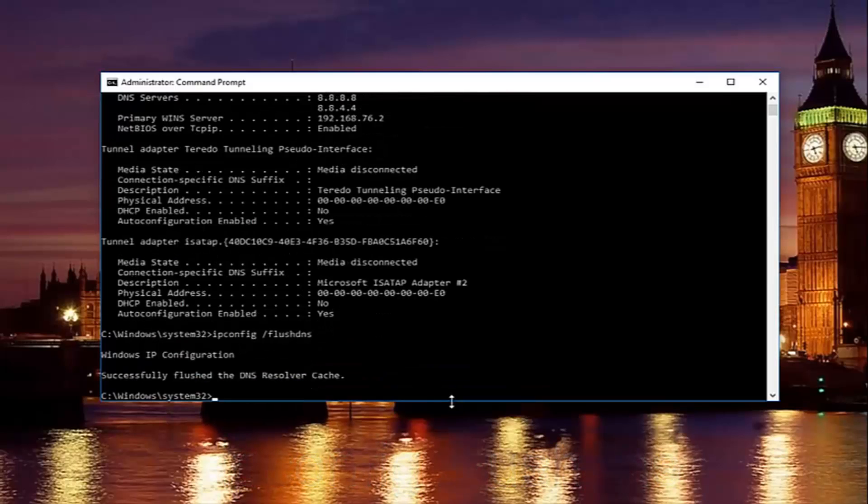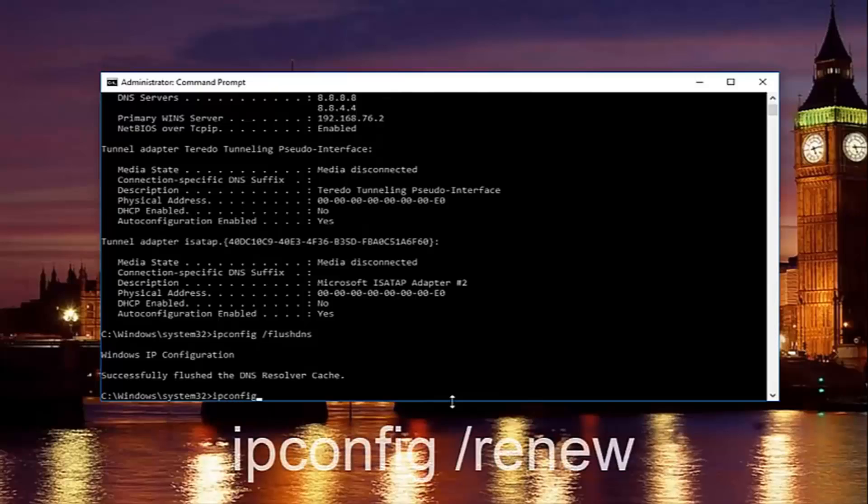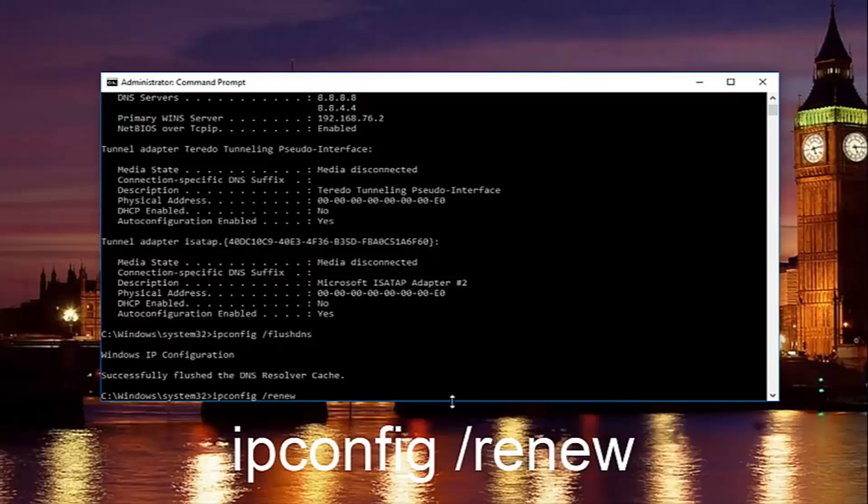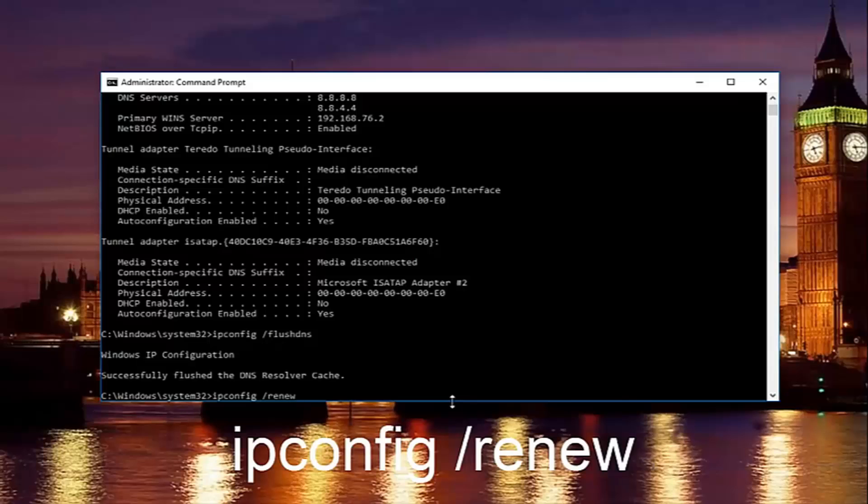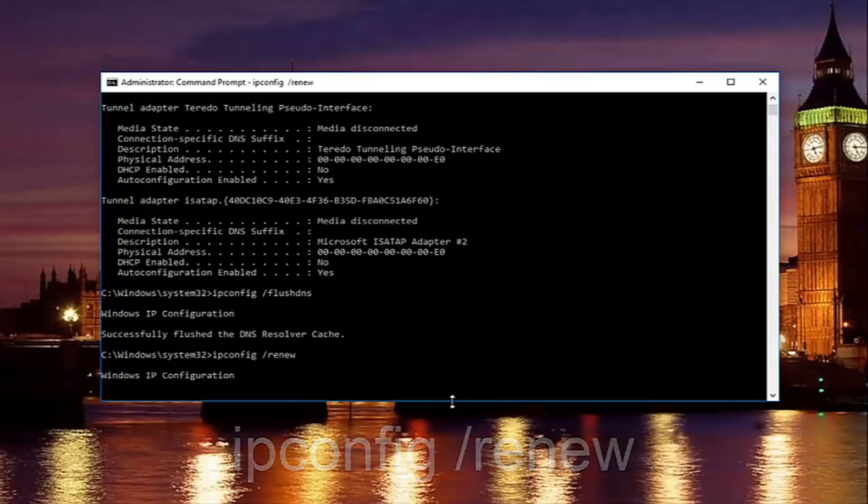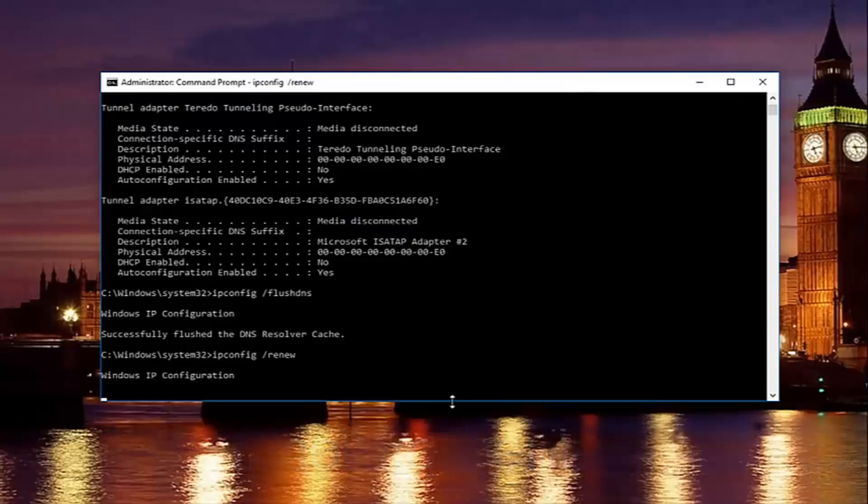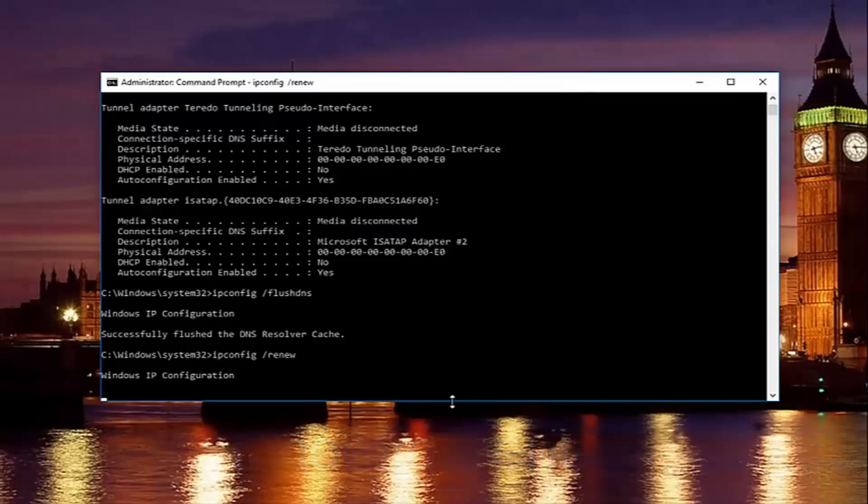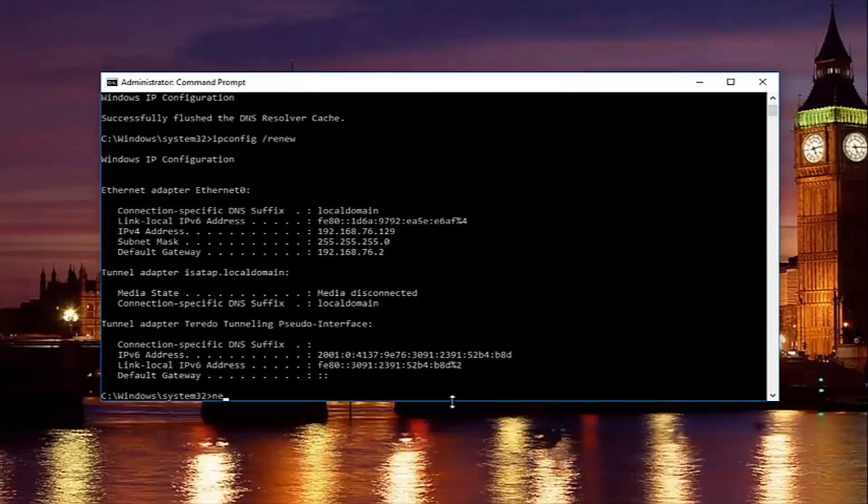And then once you're done doing that, you want to type in ipconfig space forward slash renew. Then hit enter on your keyboard. Just be patient there, it'll take a second to run that command.